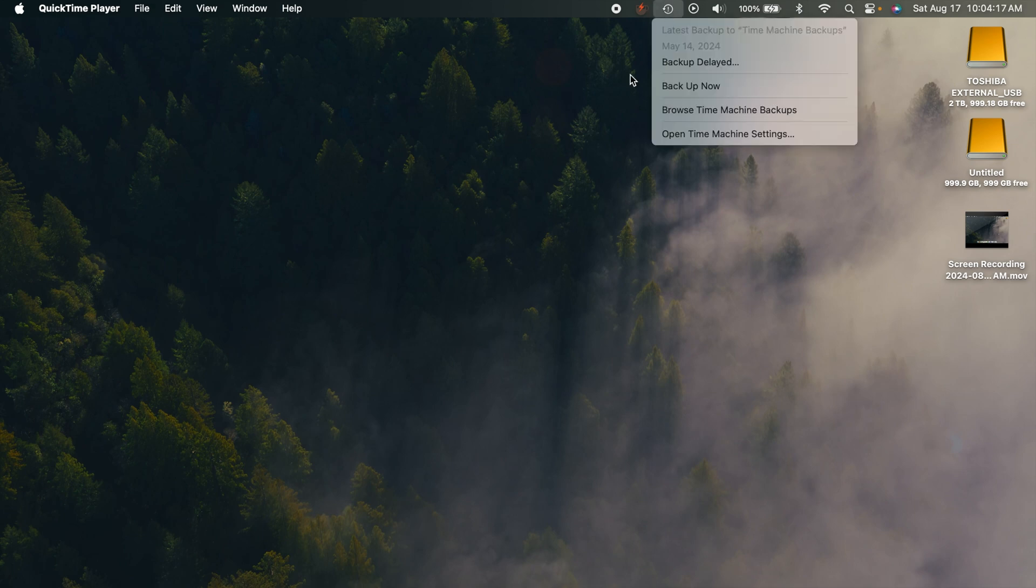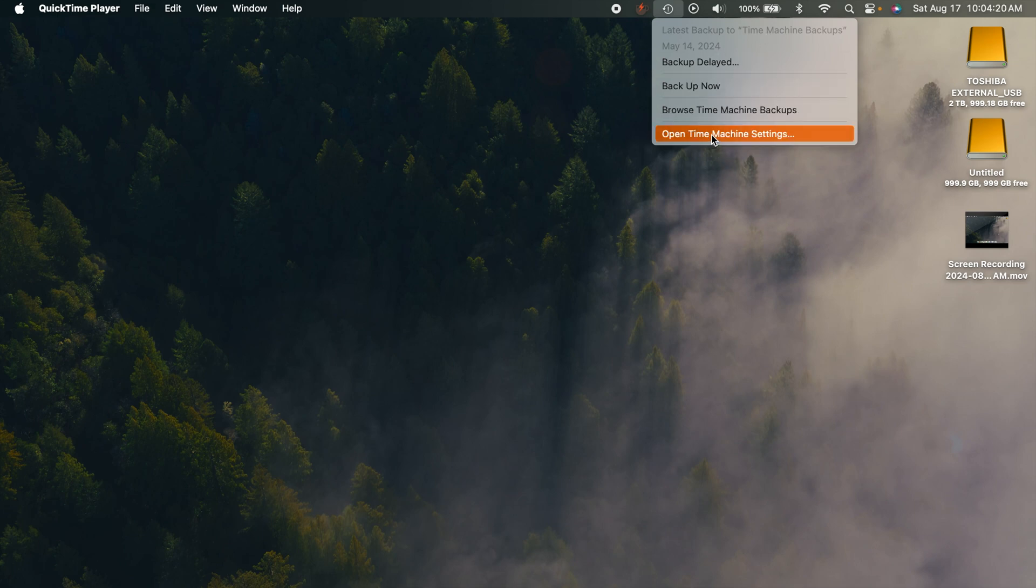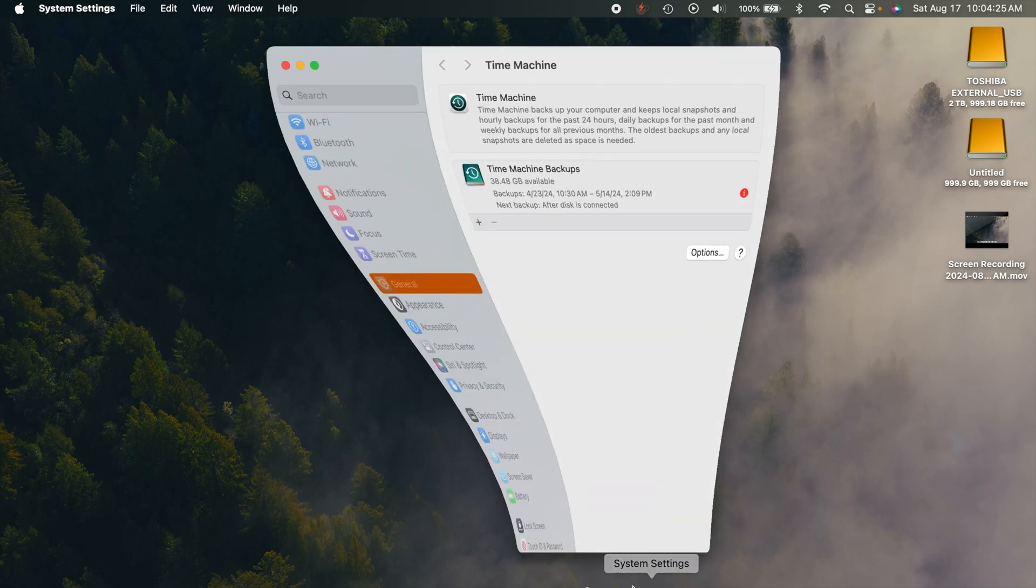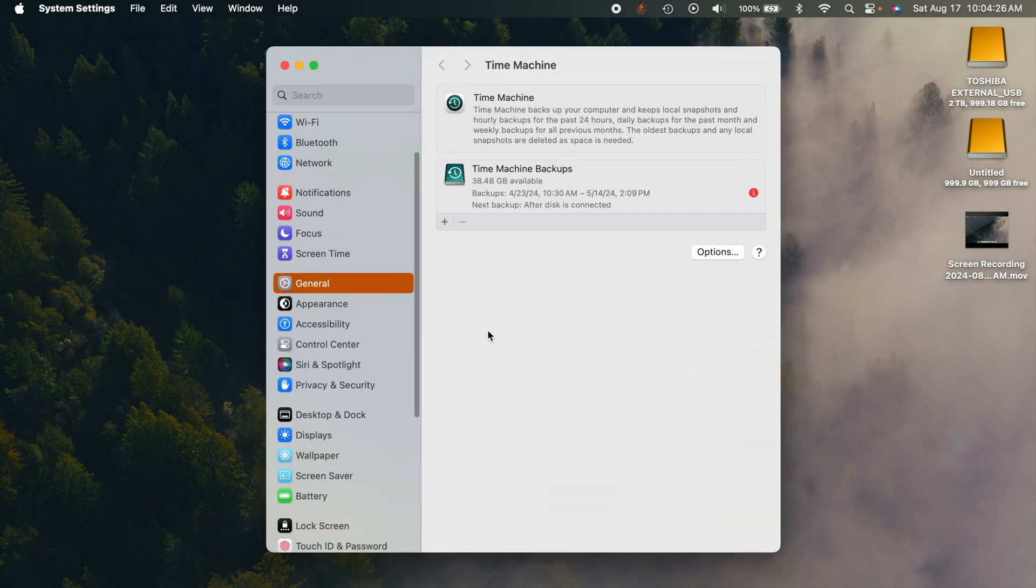You can click on that and see different things right here. You can click on open Time Machine settings, or you can go into your system settings, go to general, and then go to Time Machine.